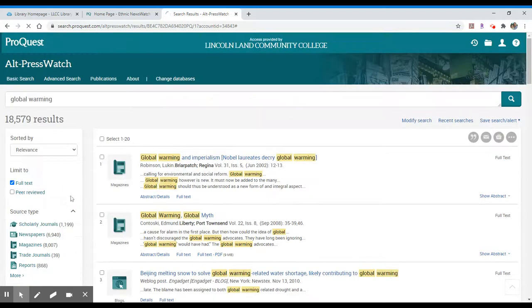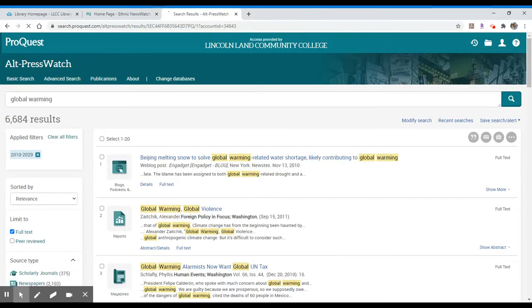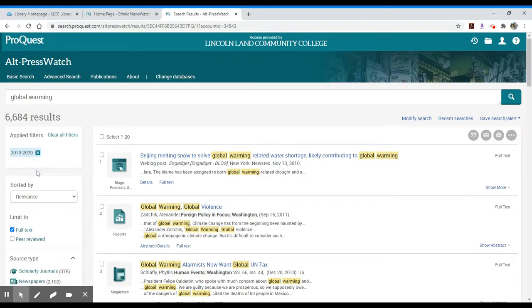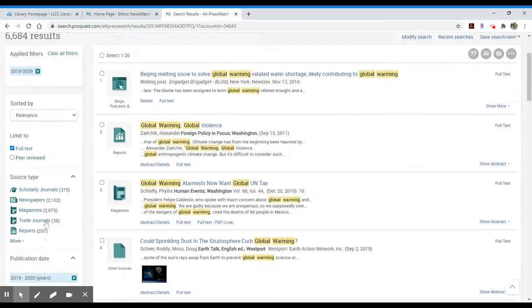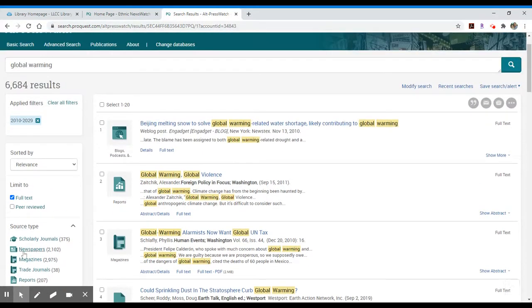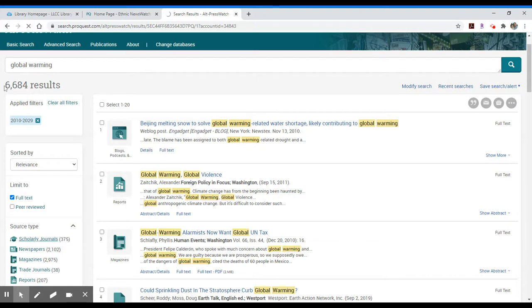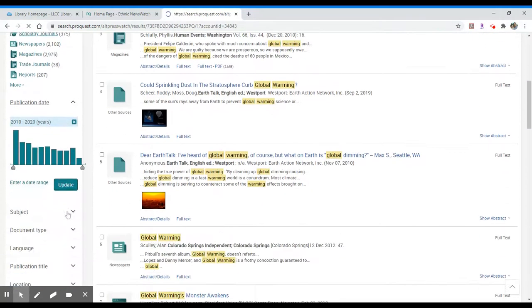Once you do that you would click the update button and your results would change based on the time period that you selected below. Again you can always focus into newspapers, scholarly journals, something that would focus your result even further from almost 6,700 results to something a little bit more manageable.